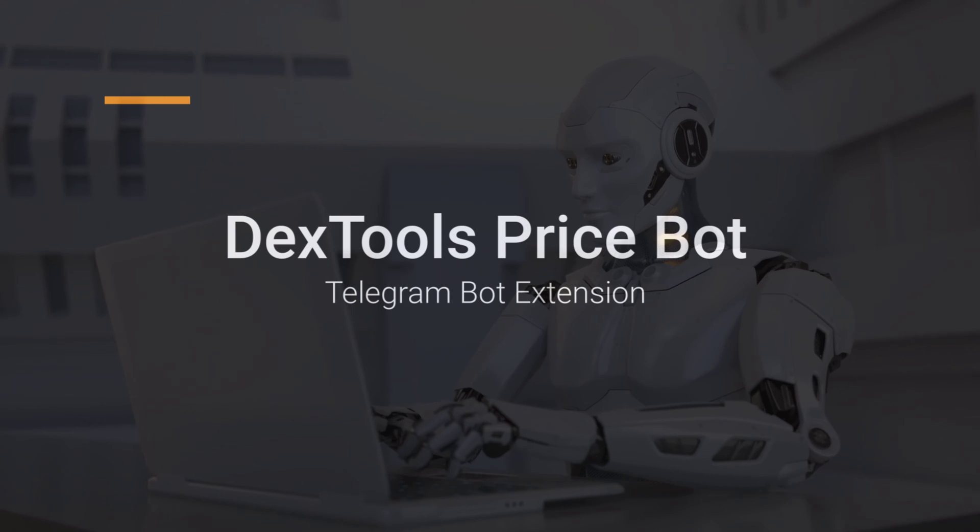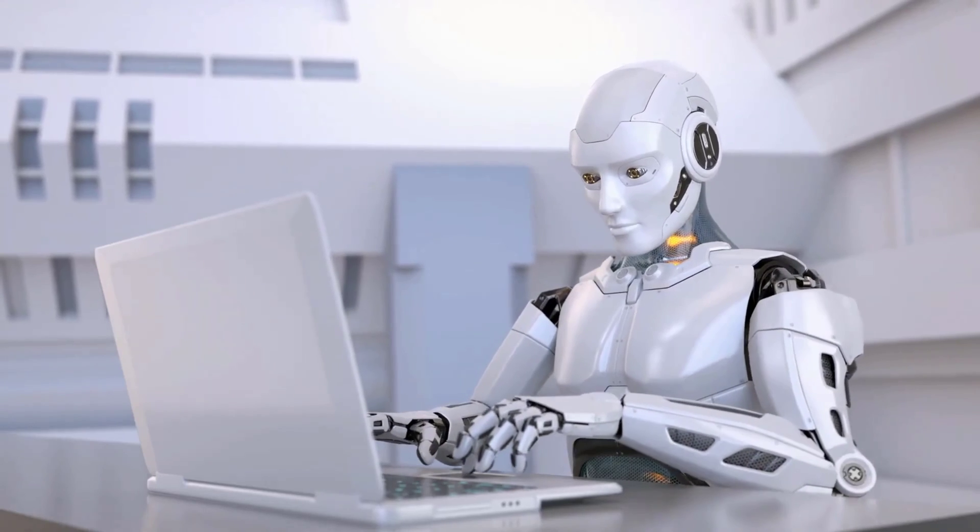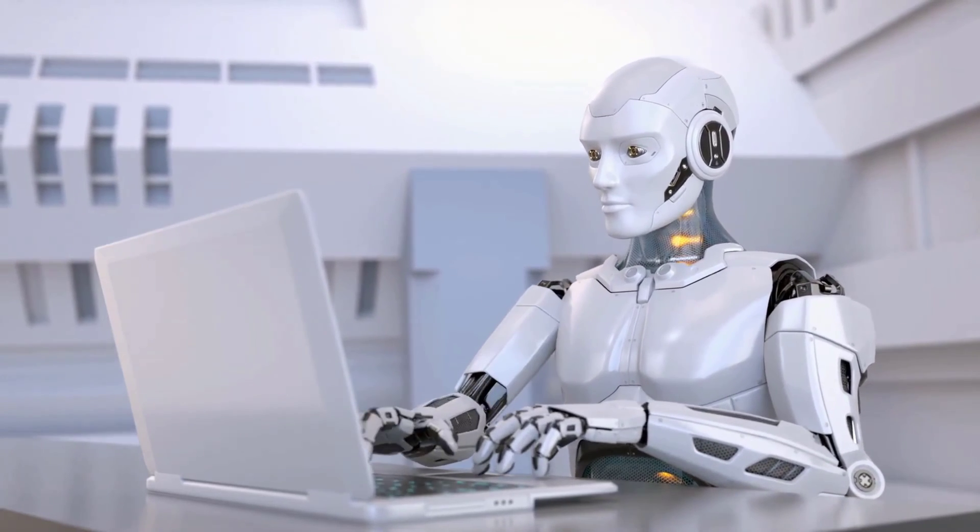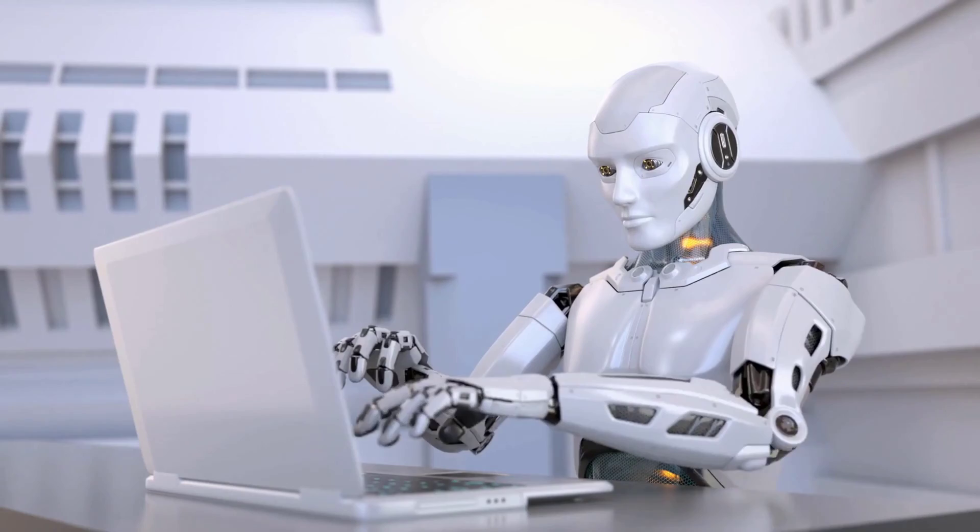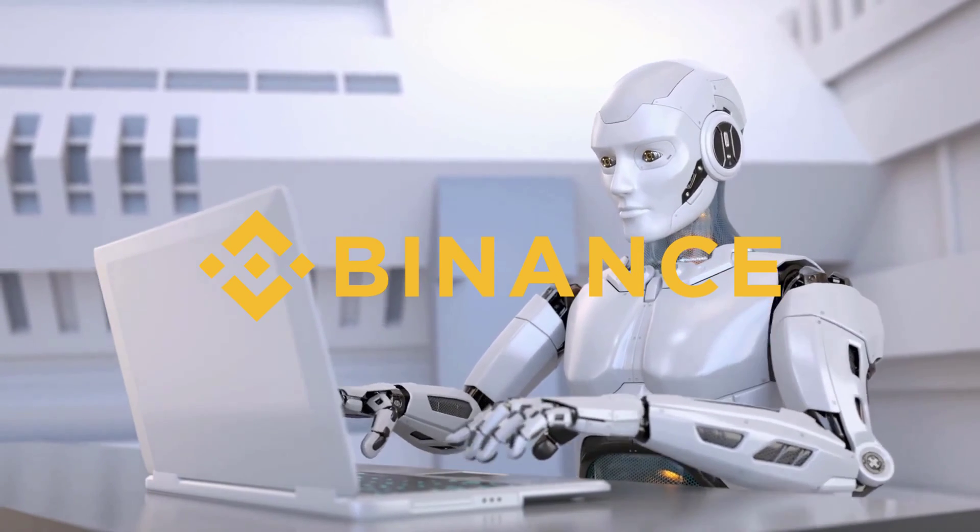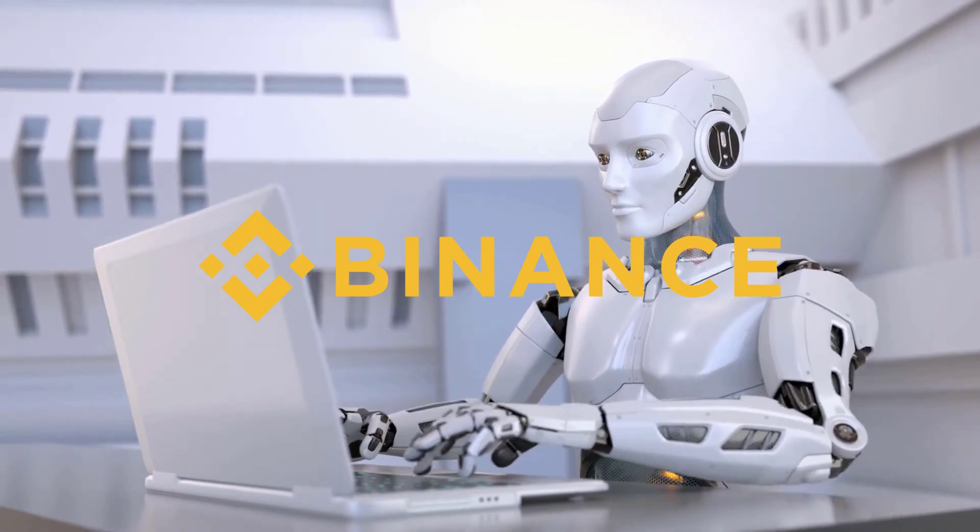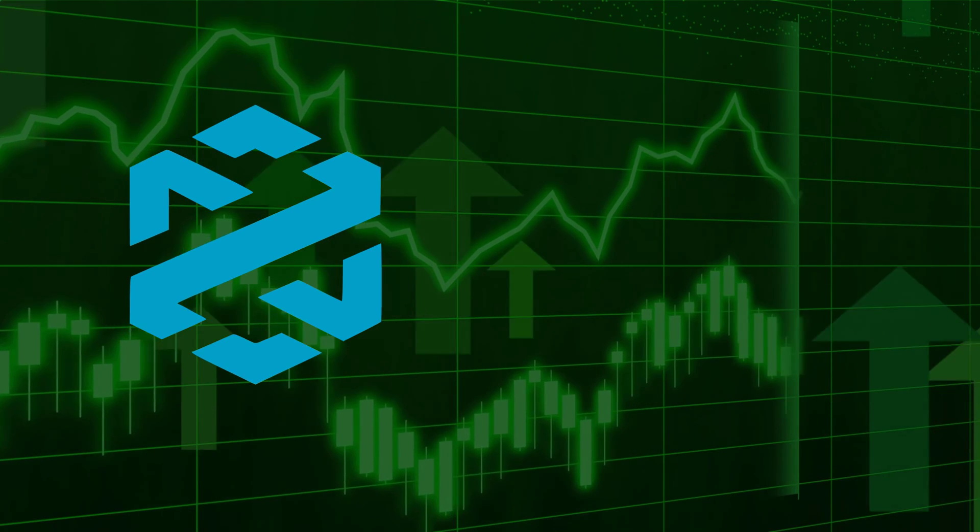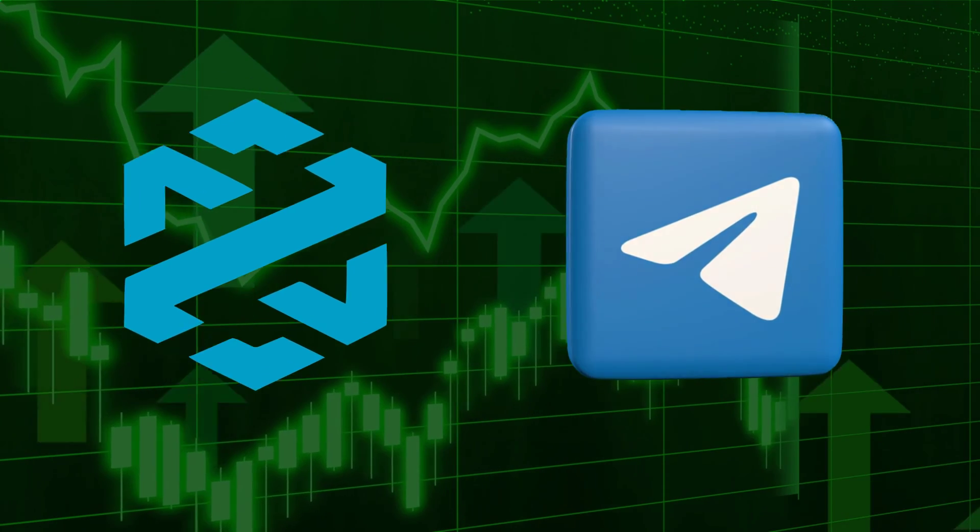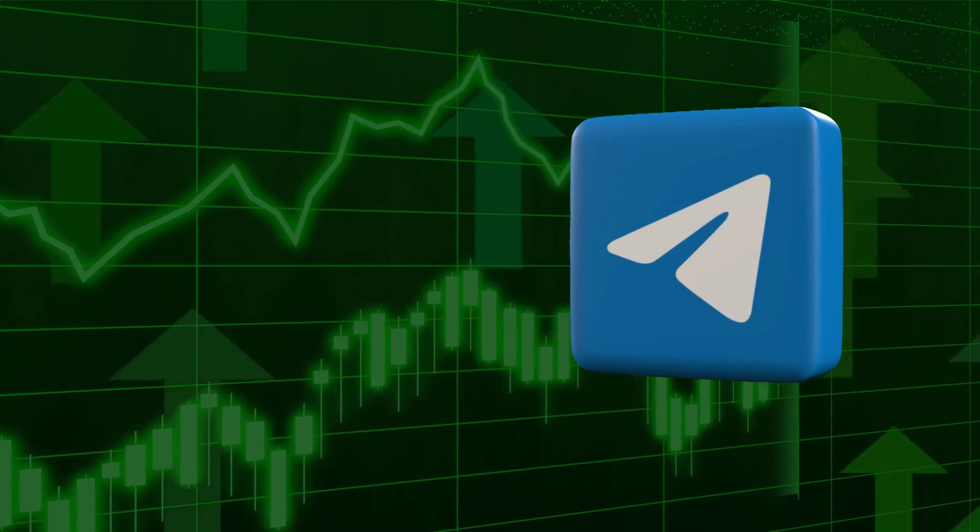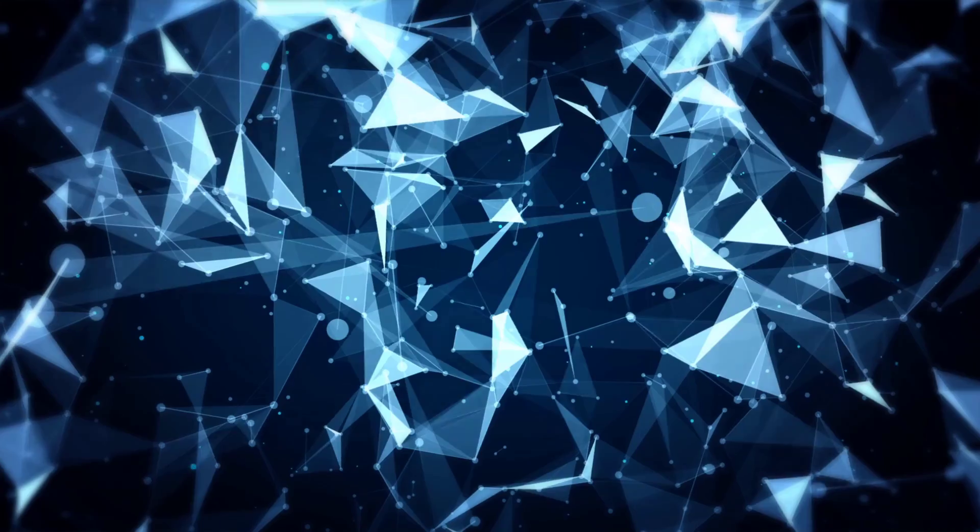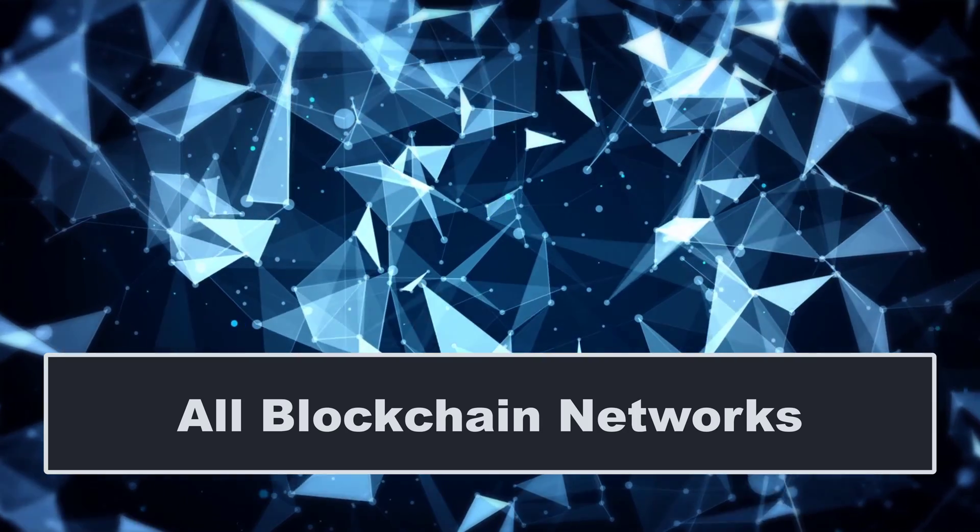Welcome back. In the last video, we set up Poo Coin Price Bot, and you may have noticed that it is only capable of checking the price of tokens on the Binance Smart Chain network. So in this video, we are going to set up Dextools Price Bot in a Telegram group so that members and investors can easily check the price of your crypto token on pretty much every network.